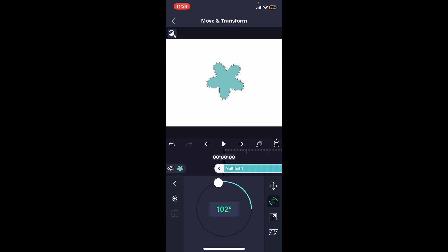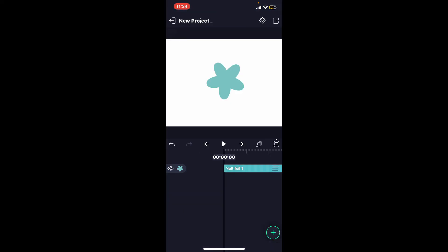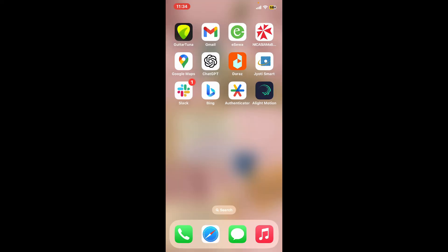Once you are satisfied with the position of the anchor point, confirm the changes. That is how you move pivot points in Alight Motion, which will be really helpful for animation.